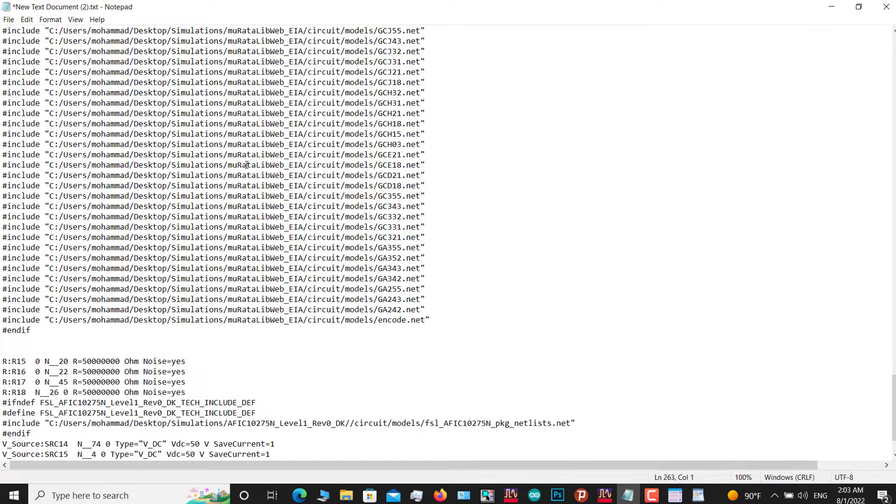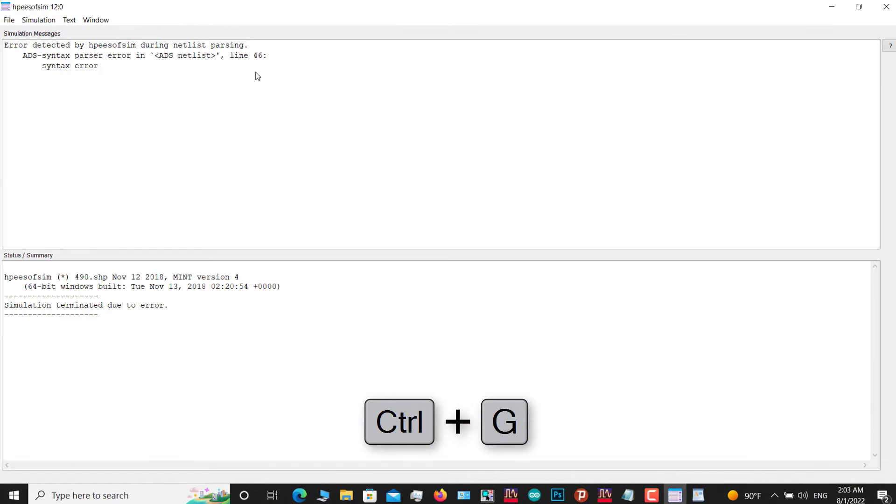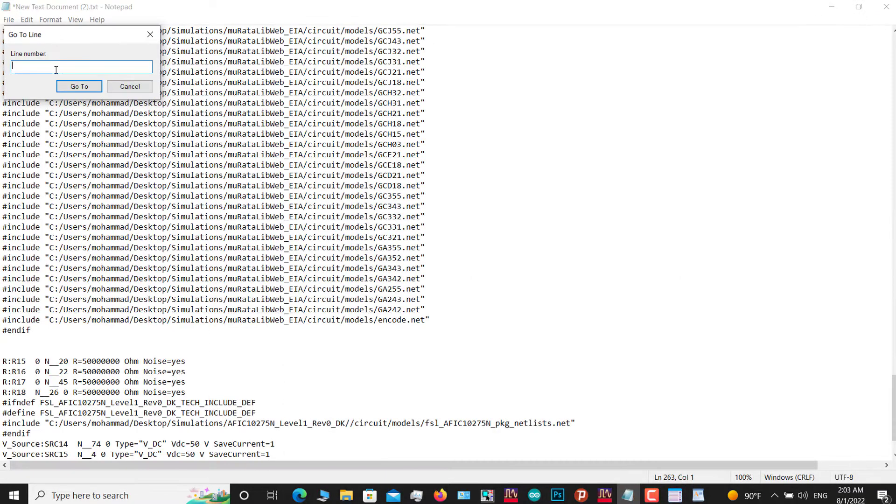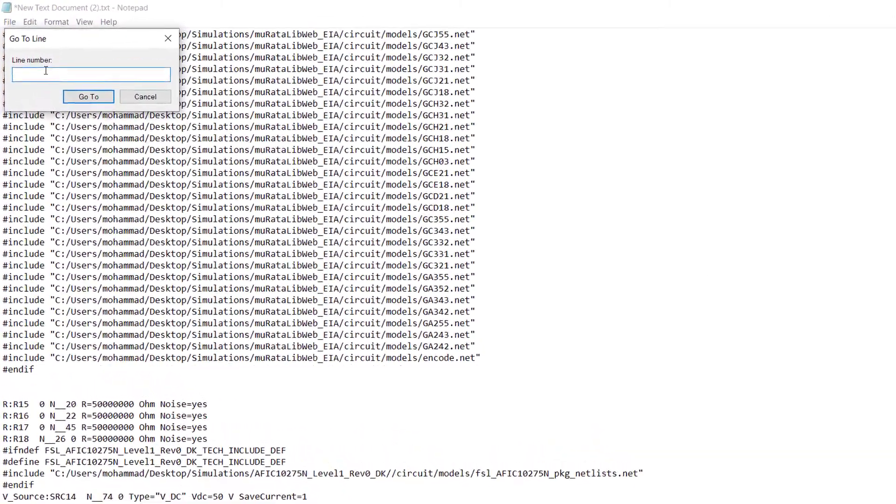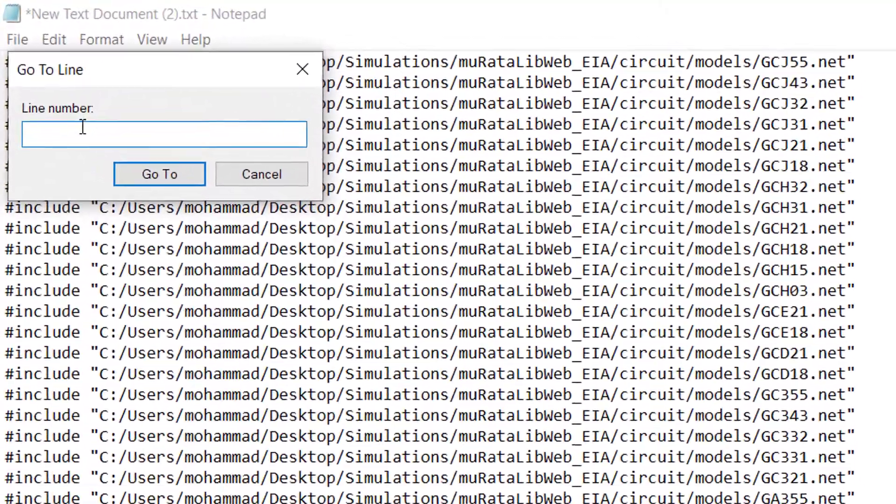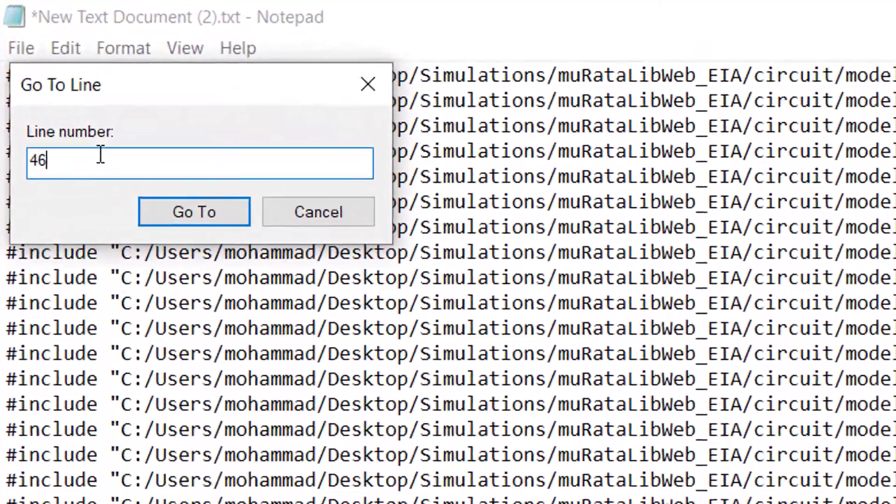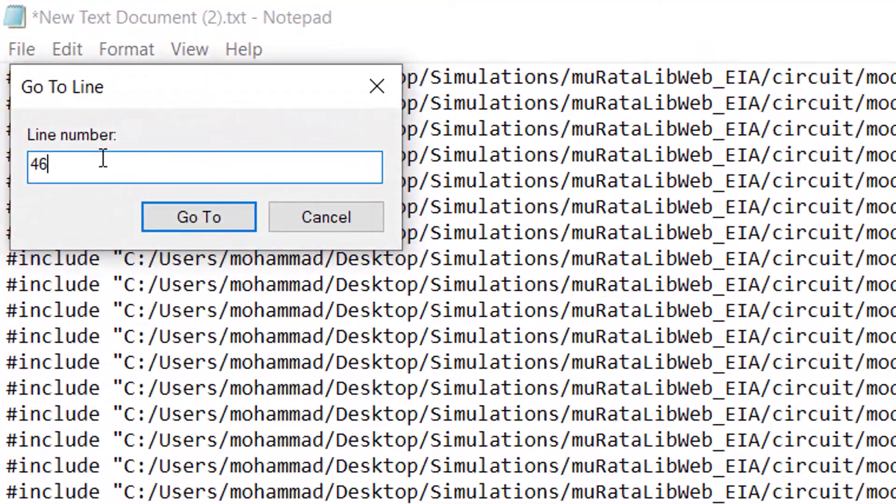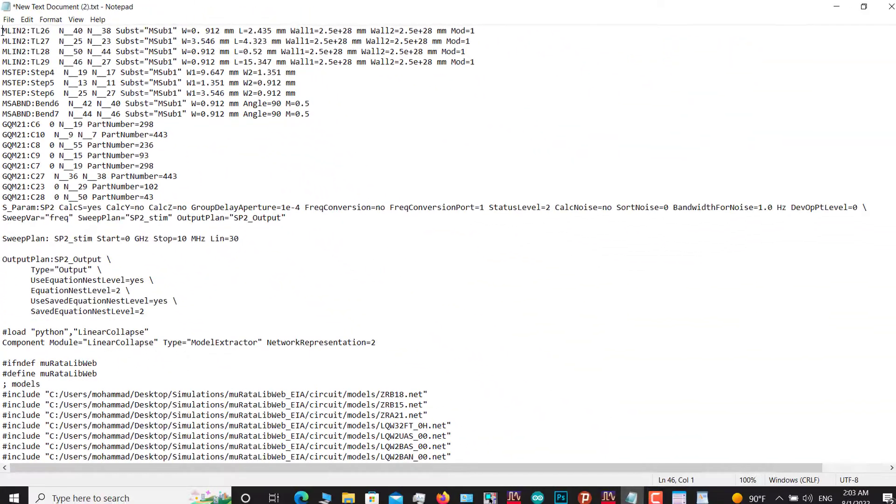How can we find line 46? Press Ctrl+G on your keyboard. Your error was in line 46, so here in the line number, enter 46 and then click 'Go to'. At the place where your cursor appears in line 46, the error will be in this line.